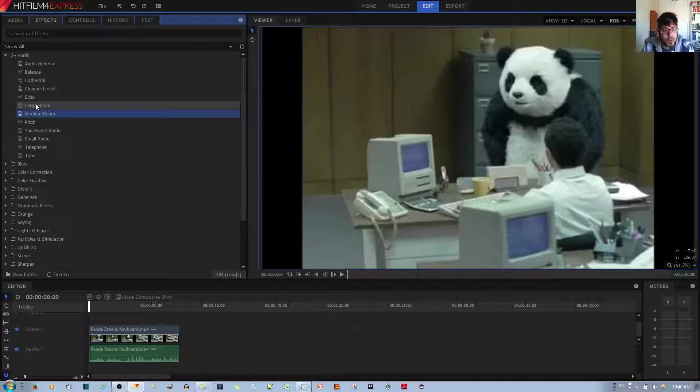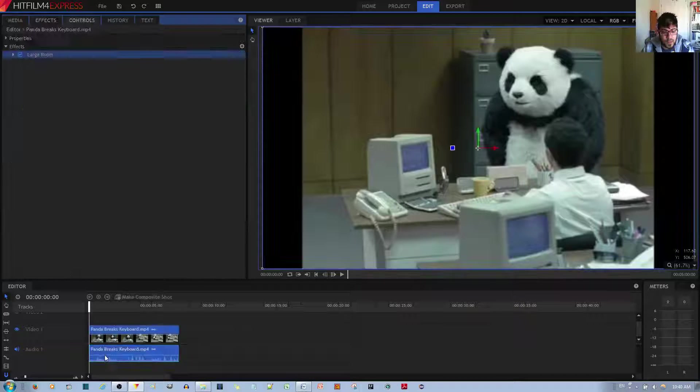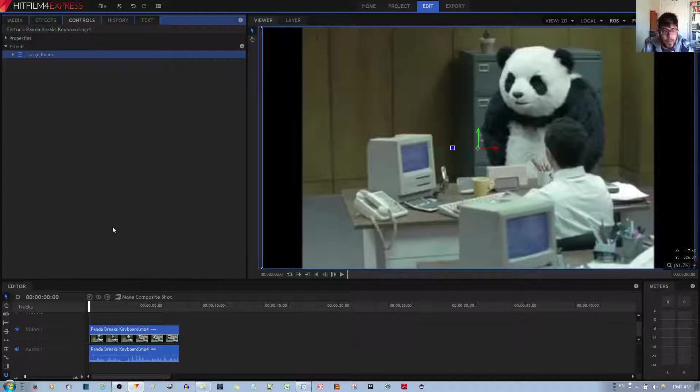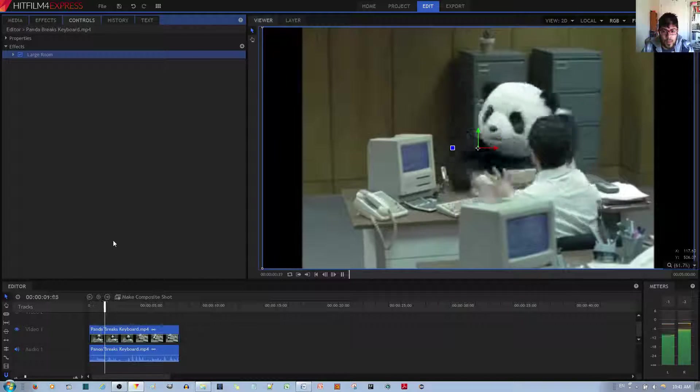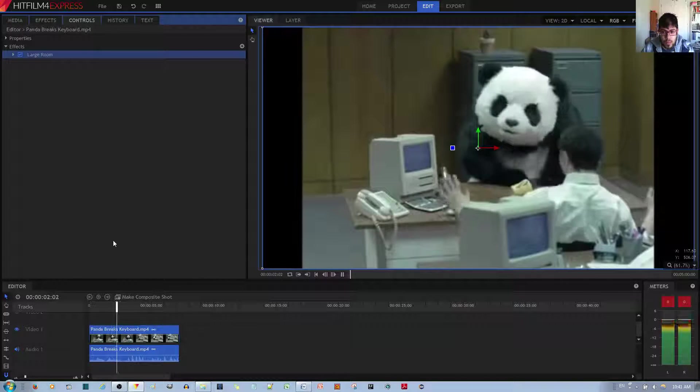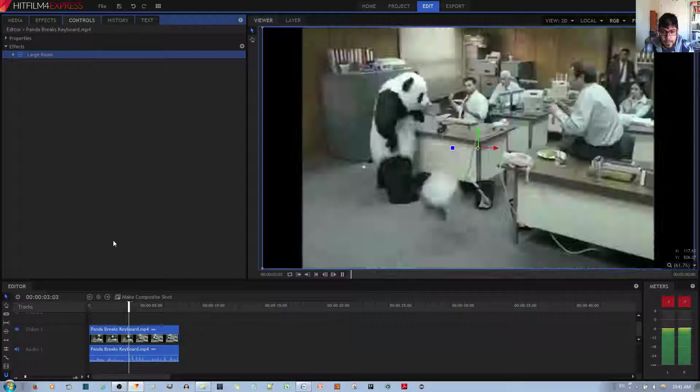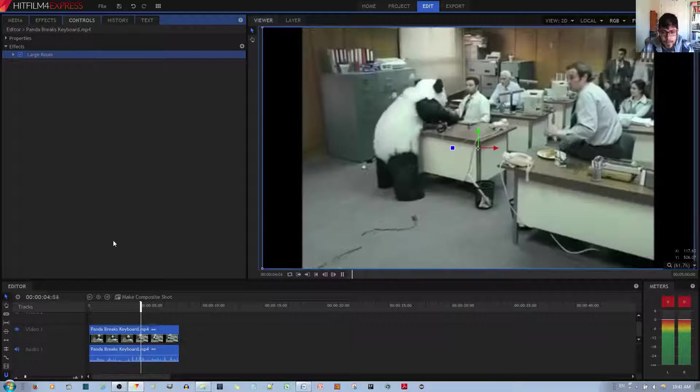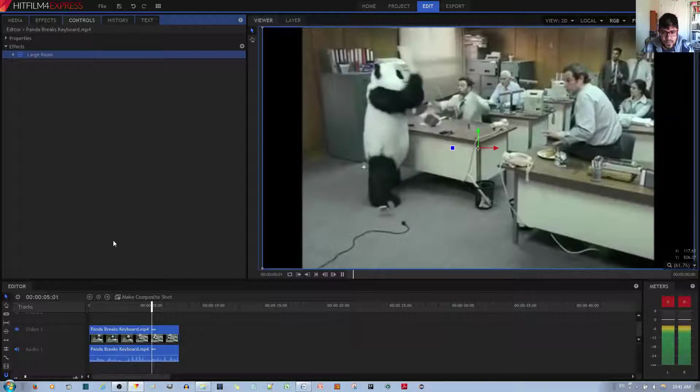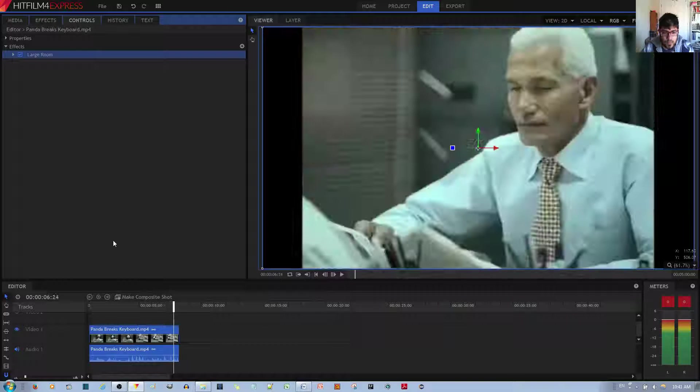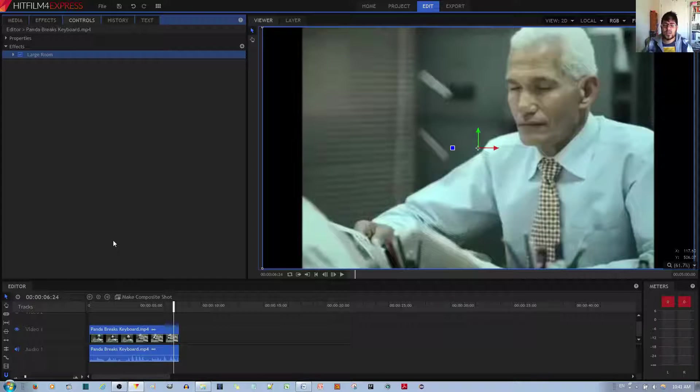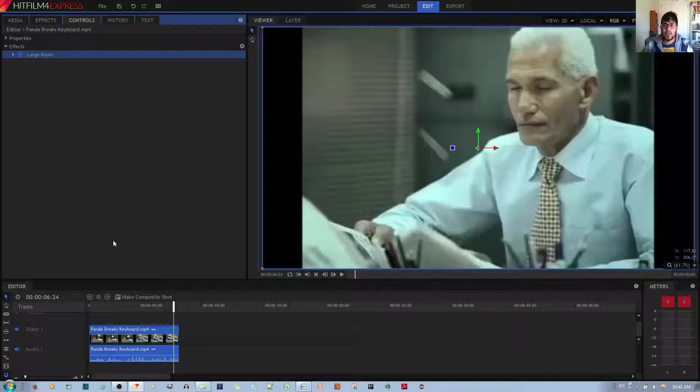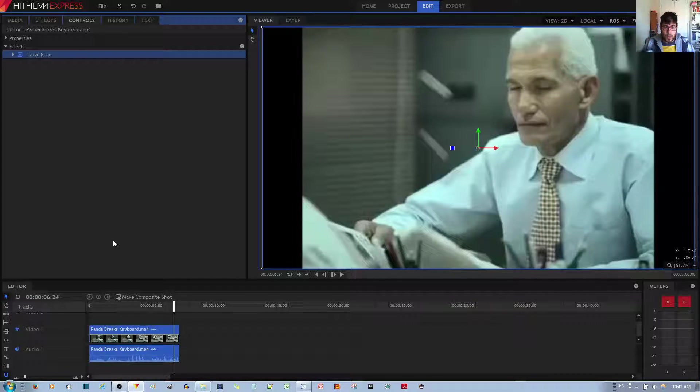So, first thing I'm going to do is apply the large room sound effect and let you hear it. And so, this indeed sounds as if this video is taking place in a really spacious, large room.